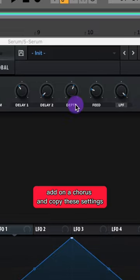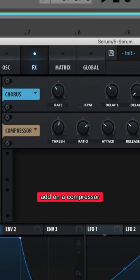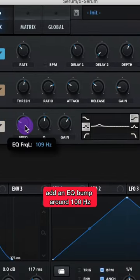Add on a chorus and copy these settings. Add on a compressor. Add an EQ bump around 100 Hz.